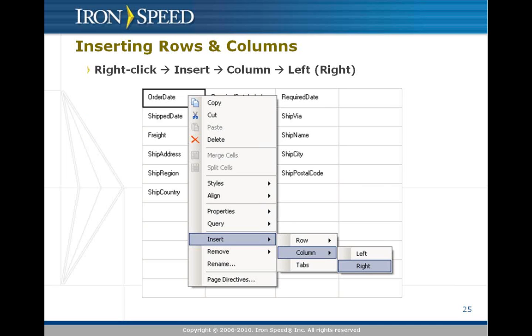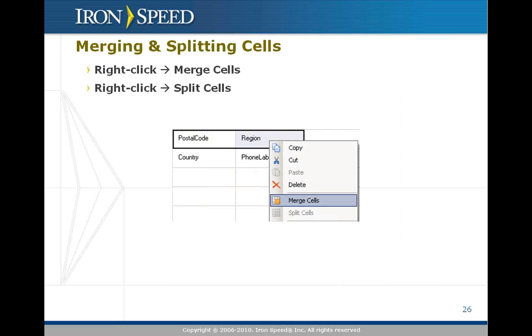You can merge and split cells by shift-selecting multiple cells and selecting merge, or selecting a cell and selecting split. The reason you might want to merge cells, for example, is because you have a particular field you want to allocate more screen real estate to. For example, a picture or a notes or description field where you might have thousands of characters of text. You might want to give that a little more girth than just one cell.